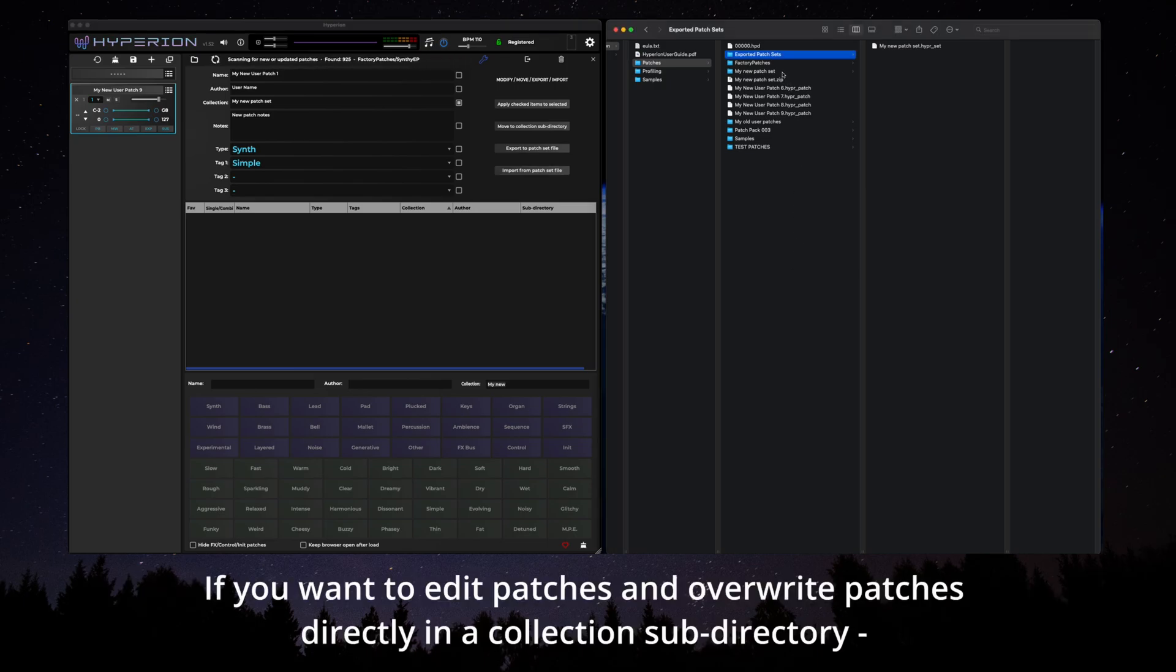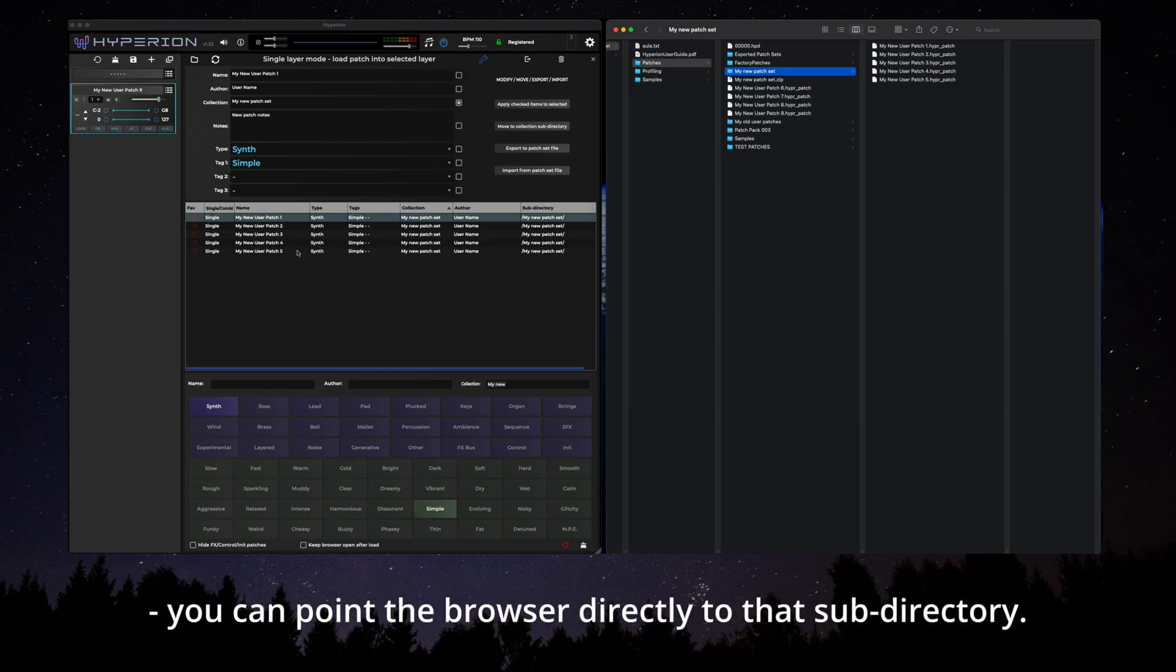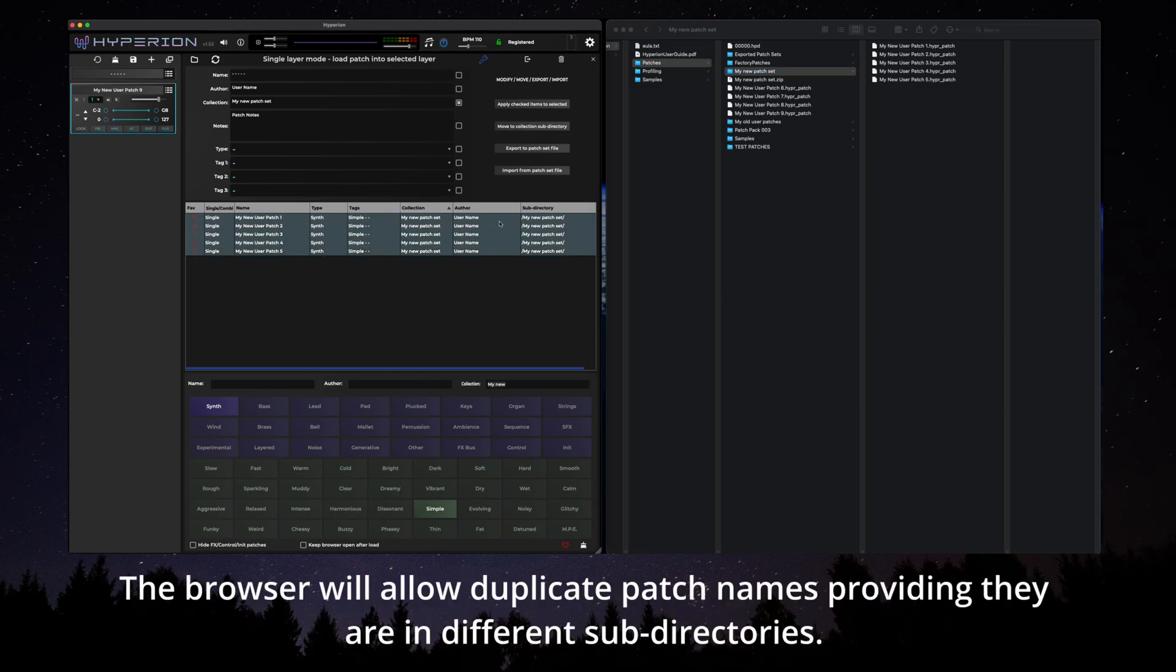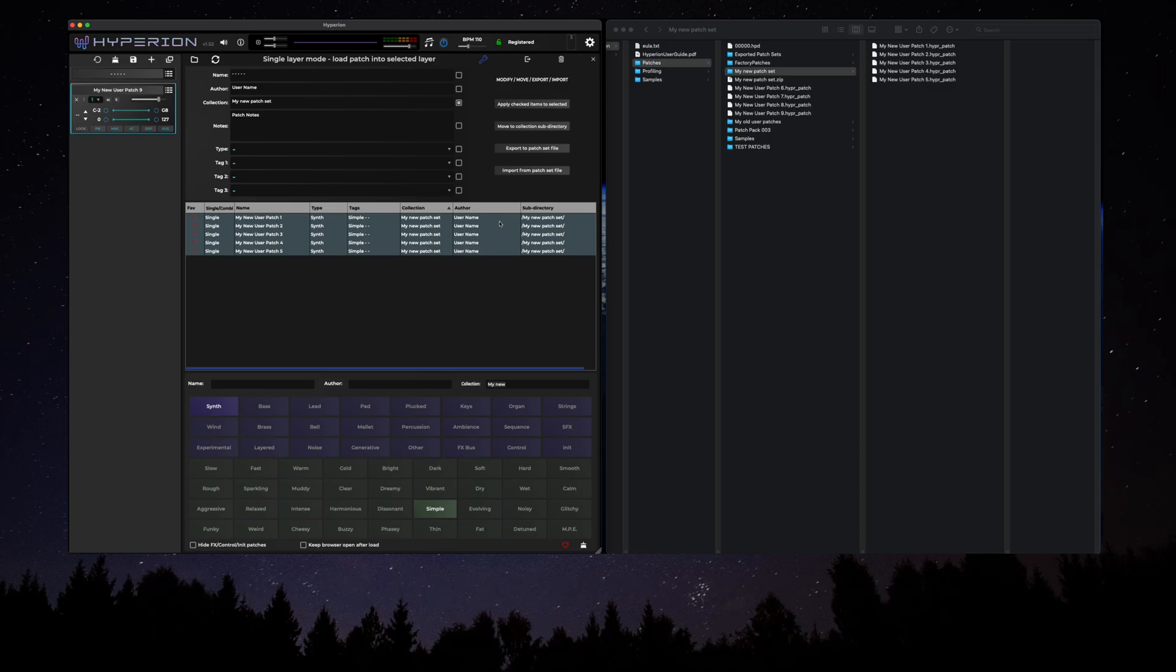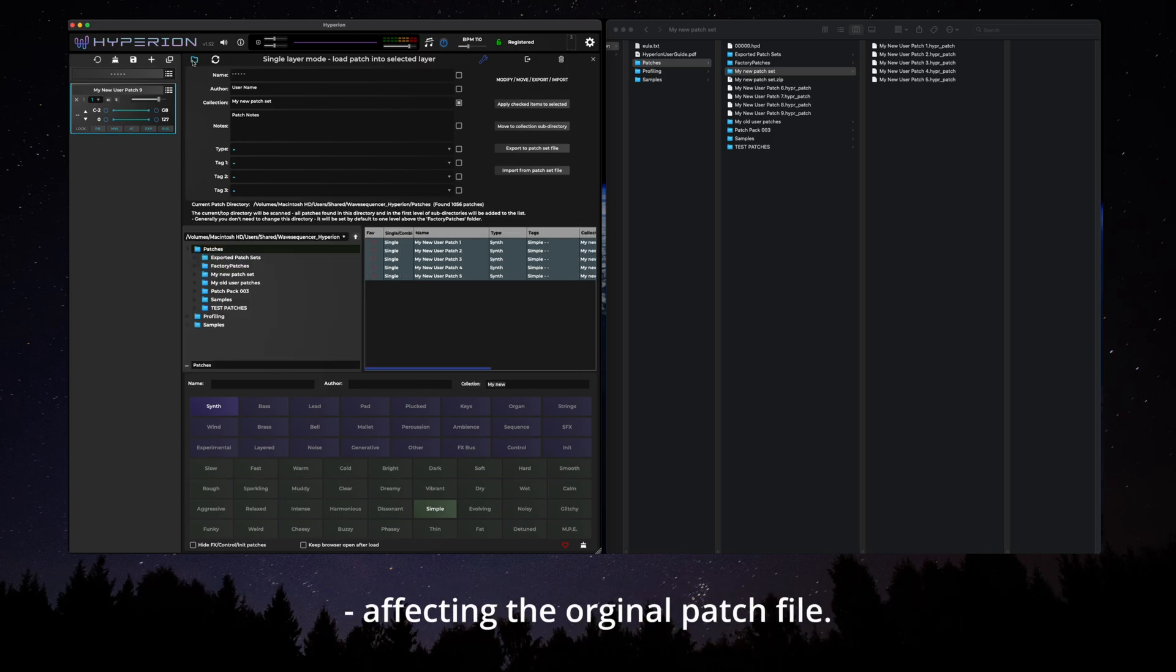If you want to edit patches and overwrite patches directly in a collection subdirectory, you can point the browser directly to that subdirectory. The browser will allow duplicate patch names providing they are in different subdirectories. This also means you can resave a patch from a patch collection such as the factory patches and start making changes without affecting the original patch file.